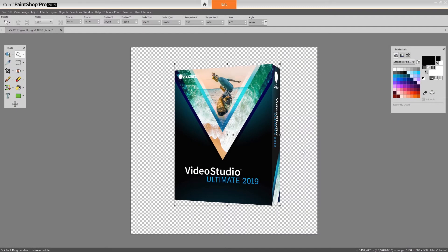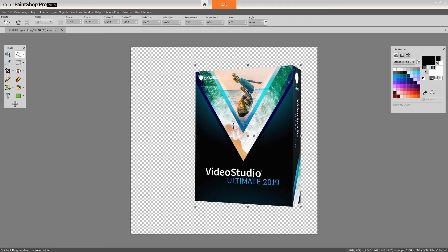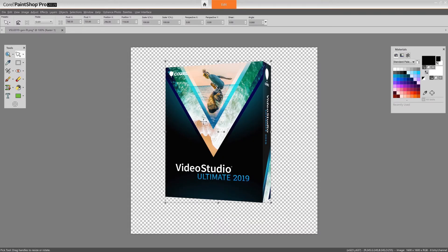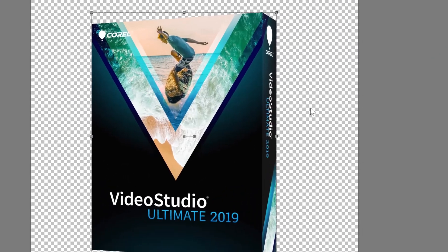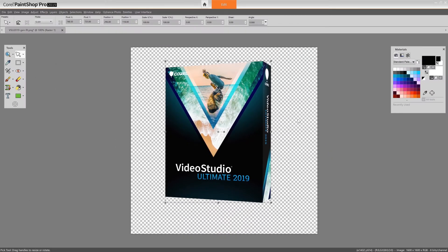I'm here in Corel's PaintShop Pro, and I've opened an image of the box for Video Studio Ultimate 2019. If you've not worked with transparency before, the grey and white checkerboard behind the image indicates that this area of the image is transparent. And if I was to export this image as a PNG file, that transparency would be preserved.